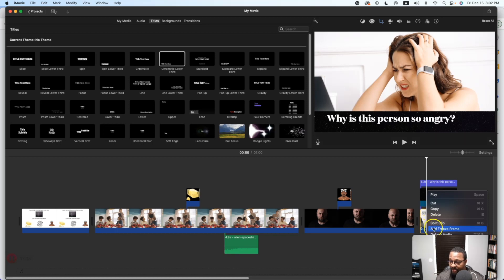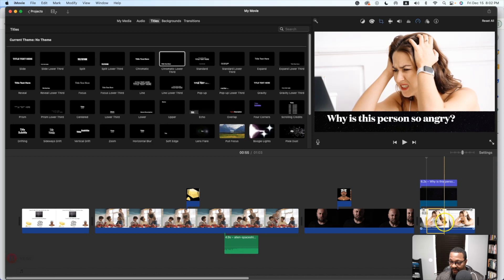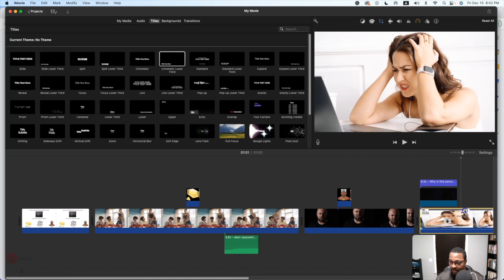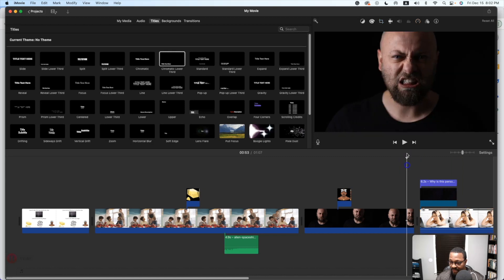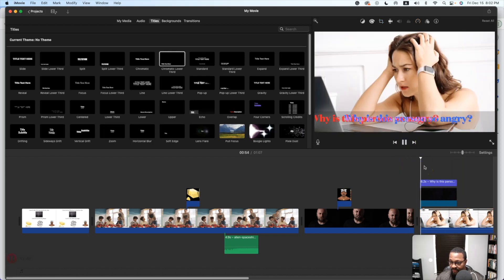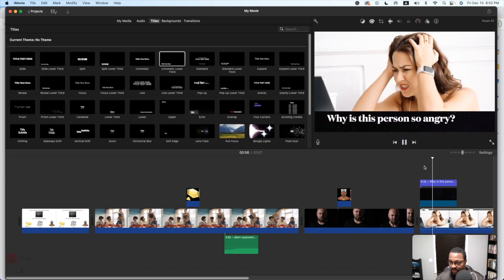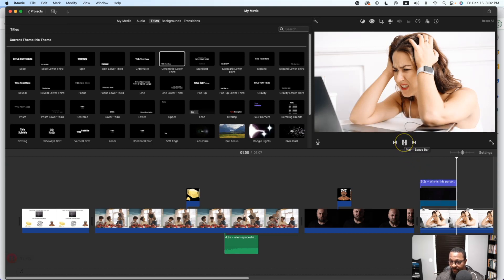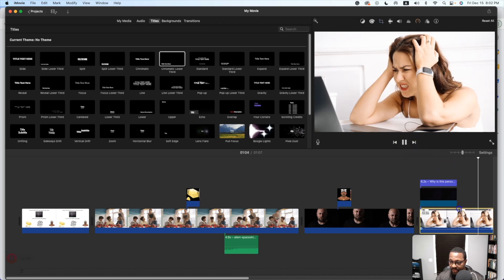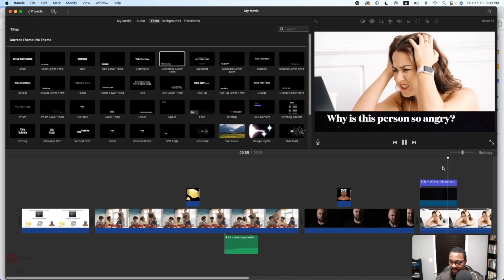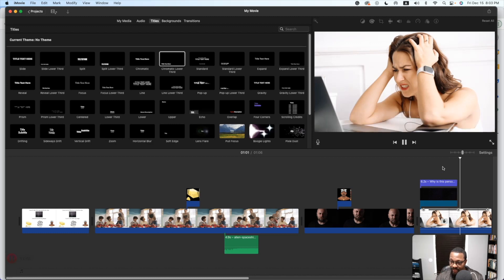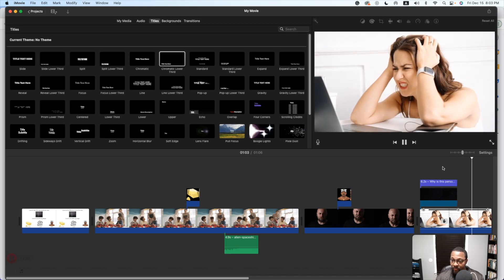So I'm going to right-click and add freeze frame, then stretch this part out. That way as we can see when it plays over, it's going to stop and give us some time to actually ask the question or for it to be discussed, and then it'll disappear. By the time the question disappears, the video will resume back.